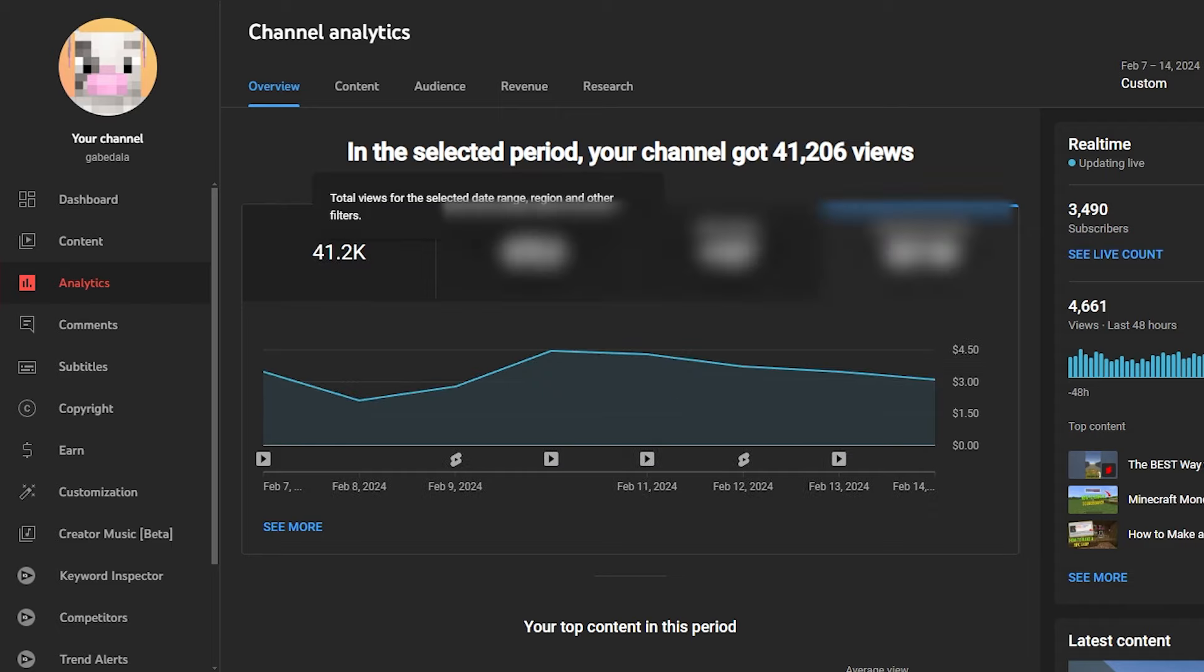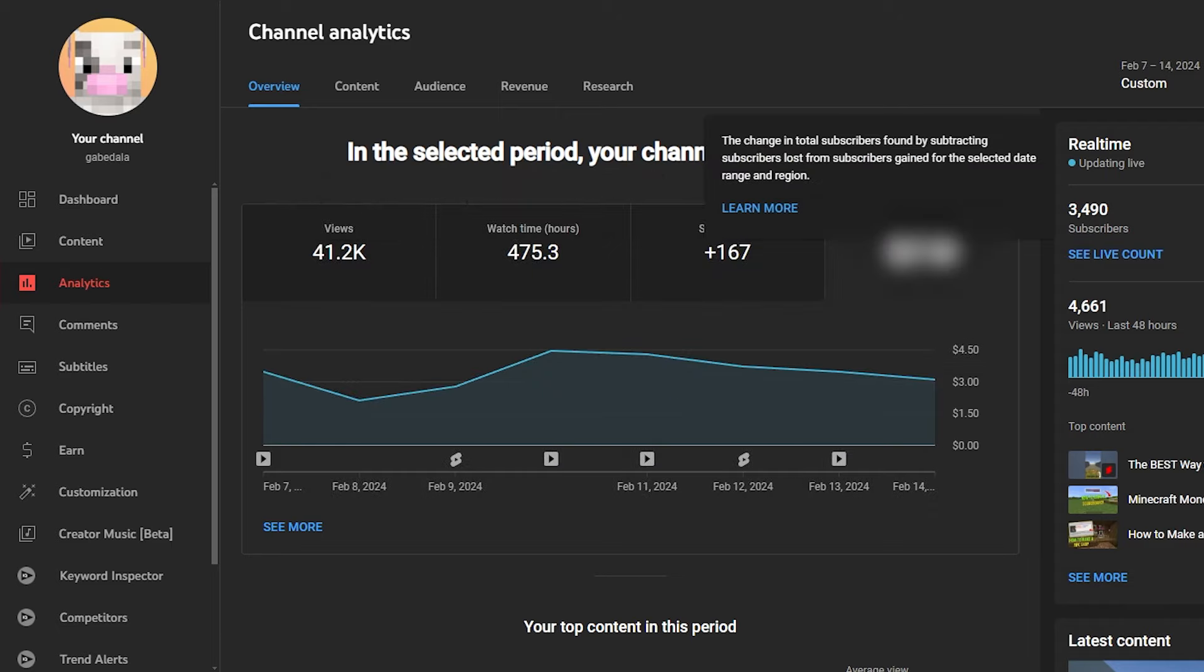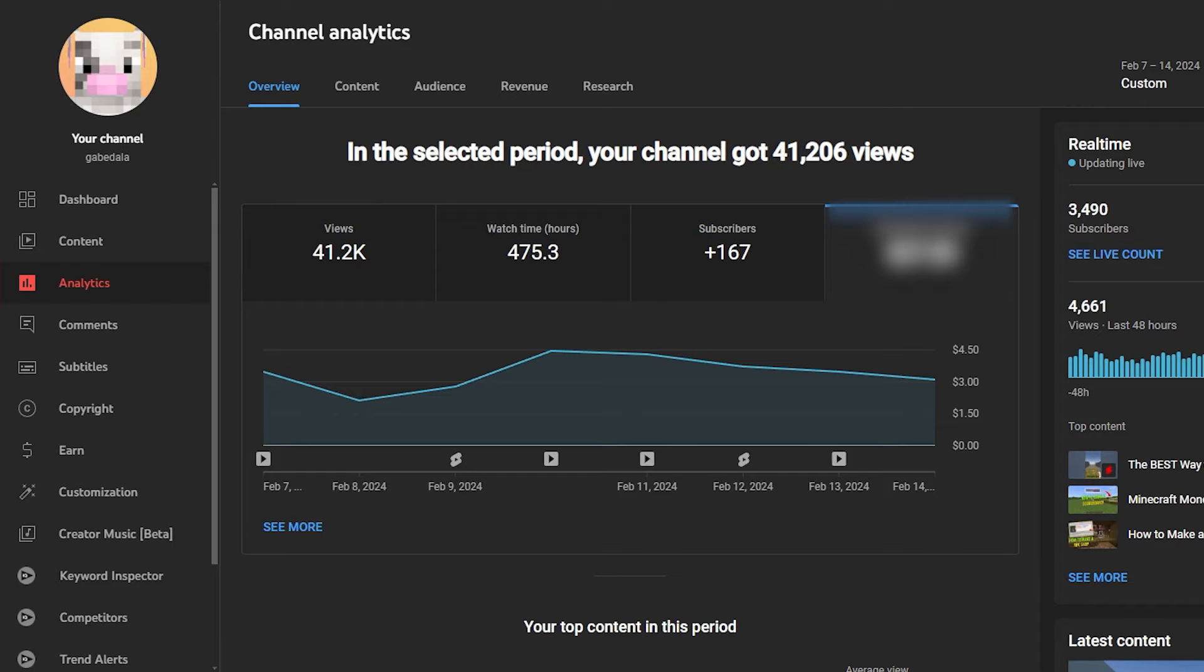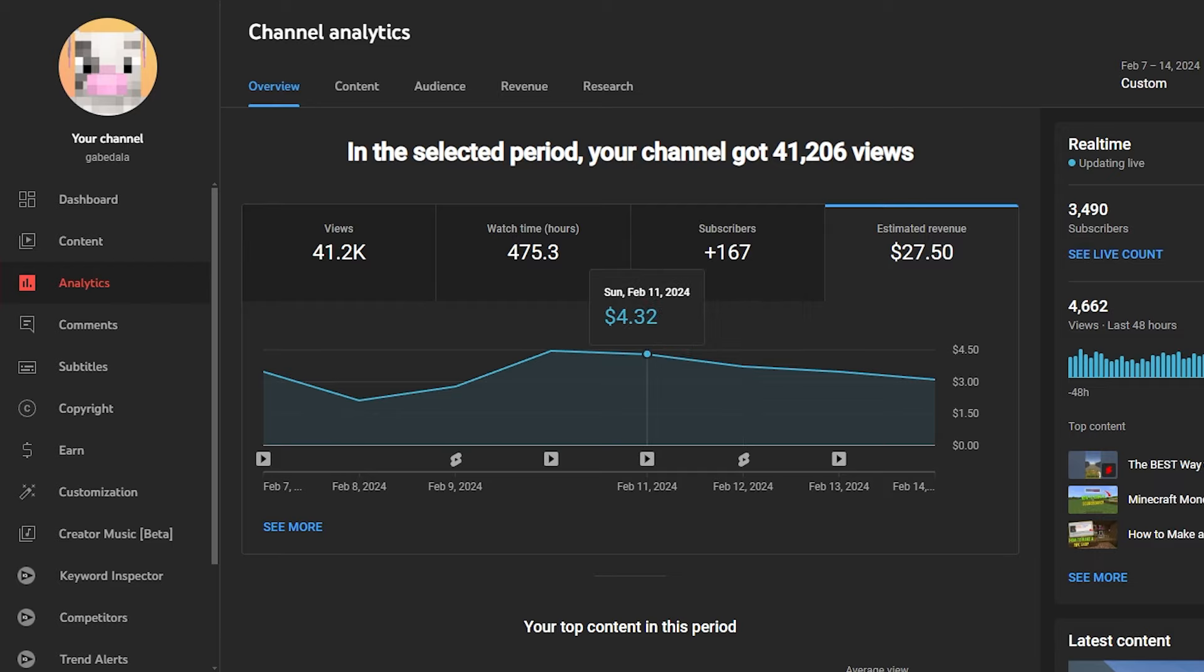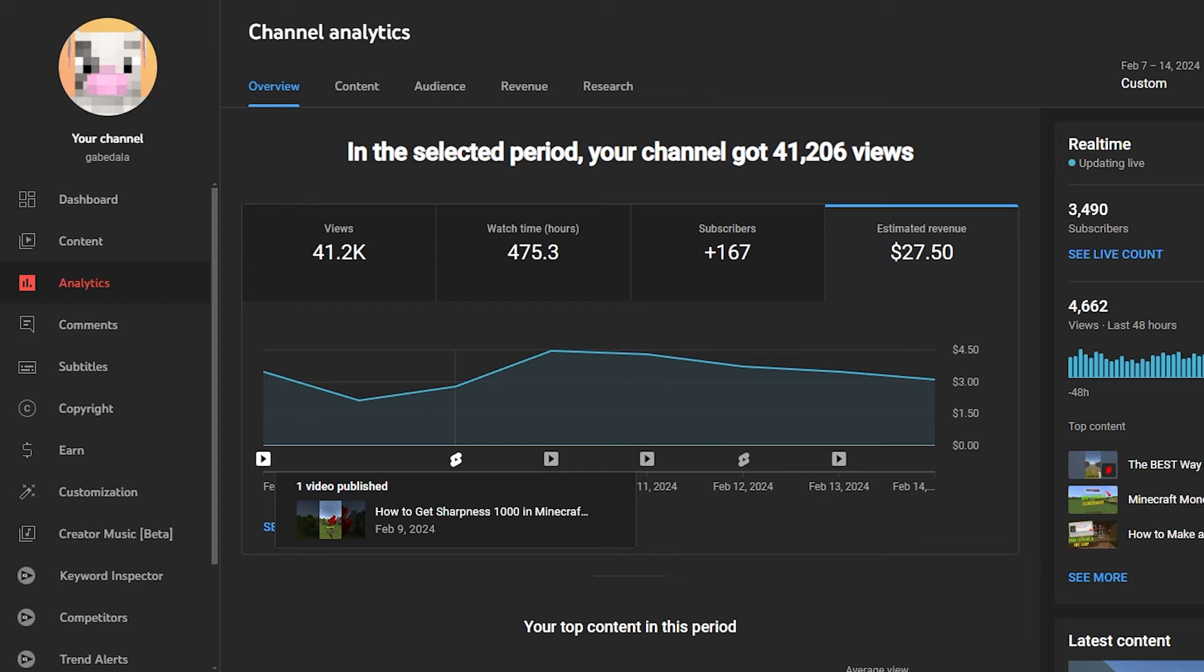So this was the second week. I got 41,000 views, 167 subscribers, and had a total of $27.50. As you can see, the most I made was $4, and it stayed kind of consistent for a little above $4 for a couple of days, and then it stayed around $3 a day, which isn't terrible.